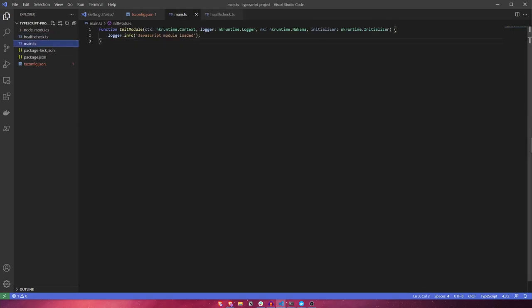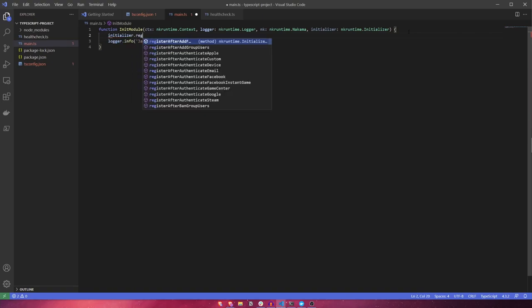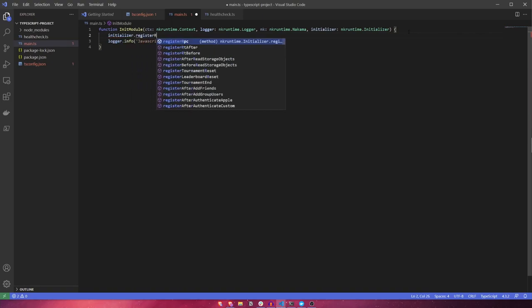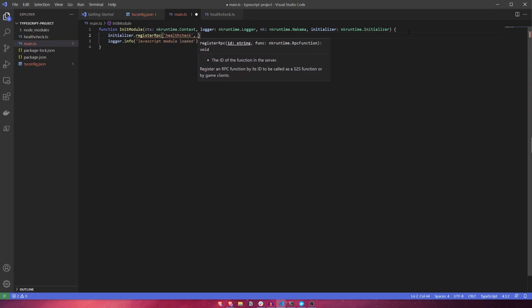Okay, with our RPC function done, let's head back to the main.ts file and register the RPC with the initializer. We'll give it a unique string identifier and pass in our RPC health check function as the second argument.